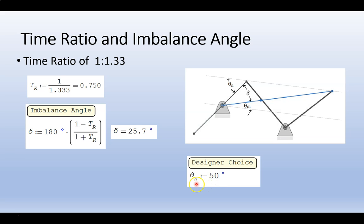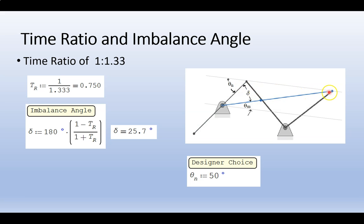The choice of theta n will dictate how long our coupler and crank are, as well as our transmission angle, the angle between our coupler and our rocker. And we want to try to keep this angle, this acute angle, greater than 40.